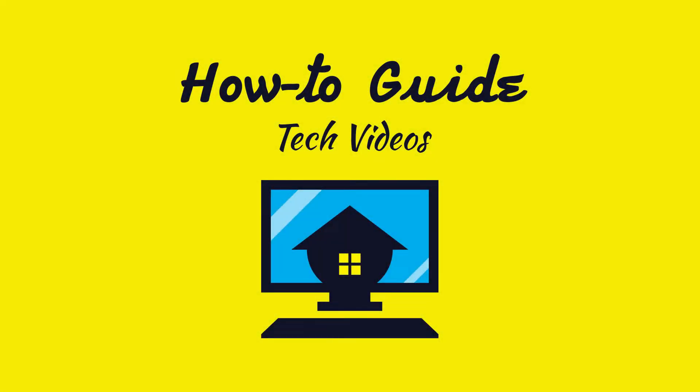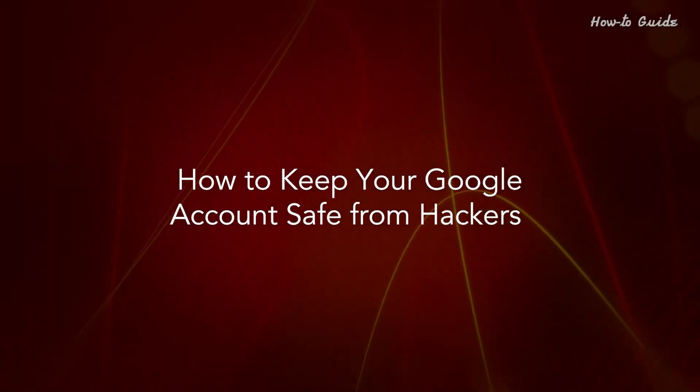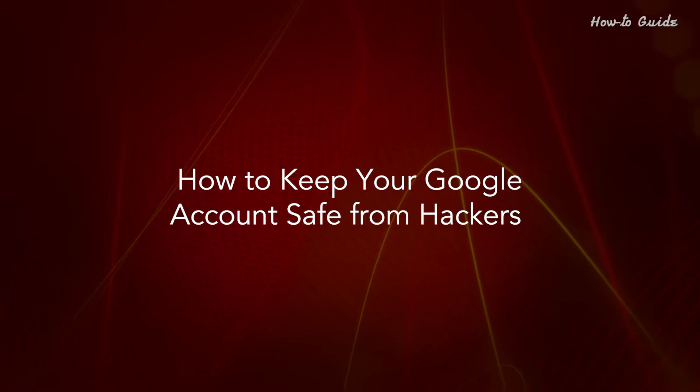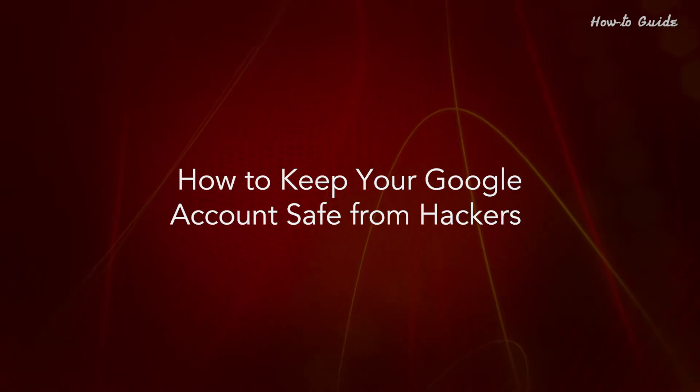Welcome to this tutorial. How to keep your Google account safe from hackers.